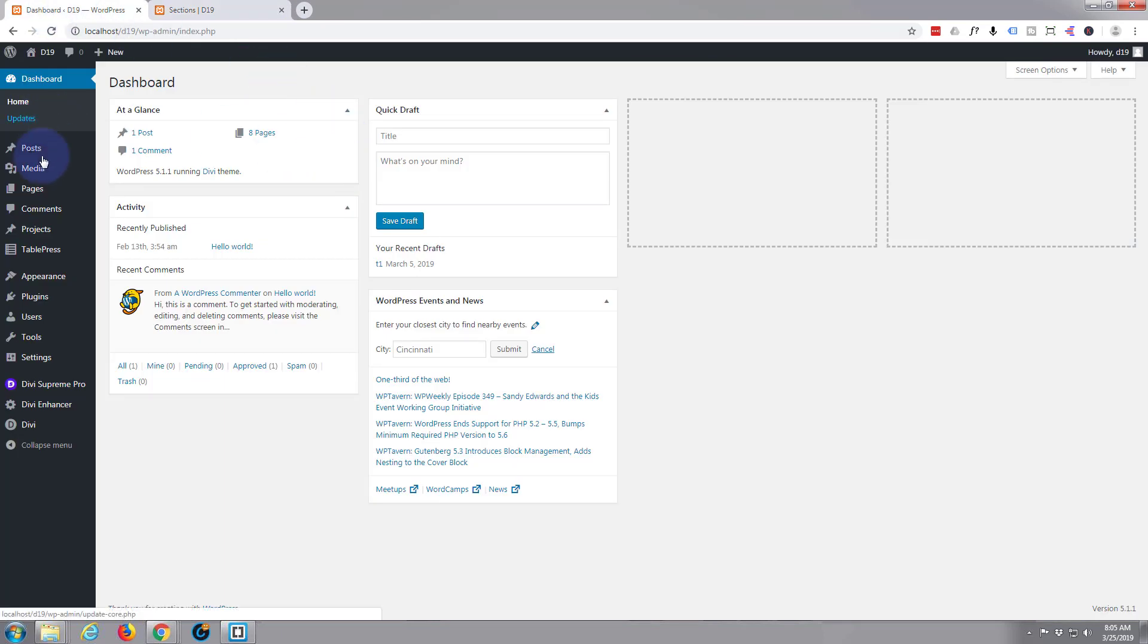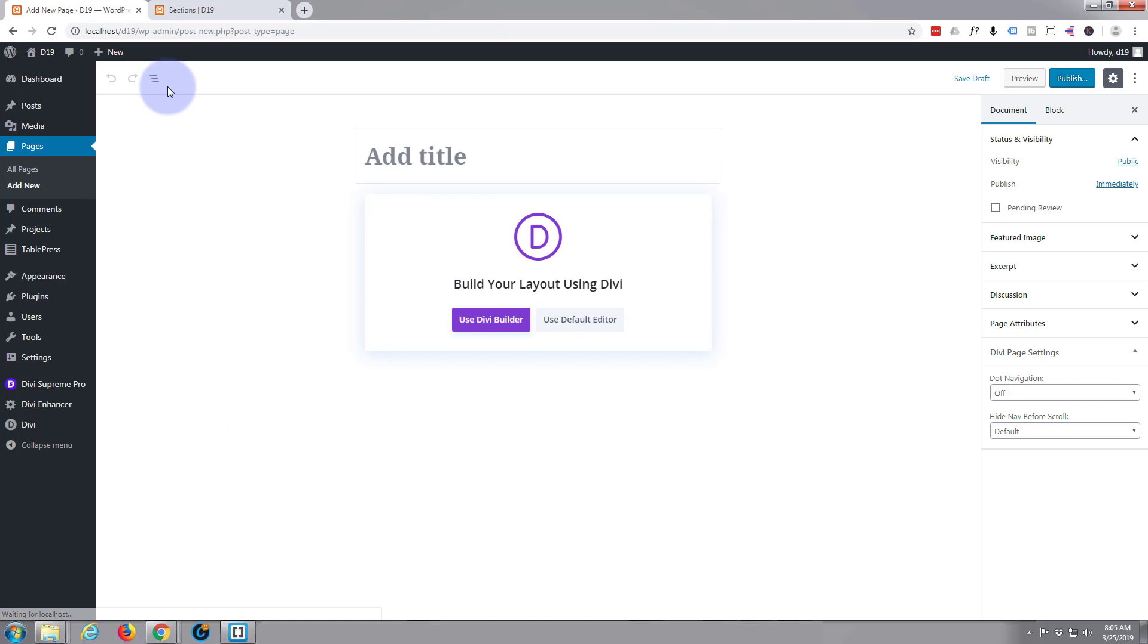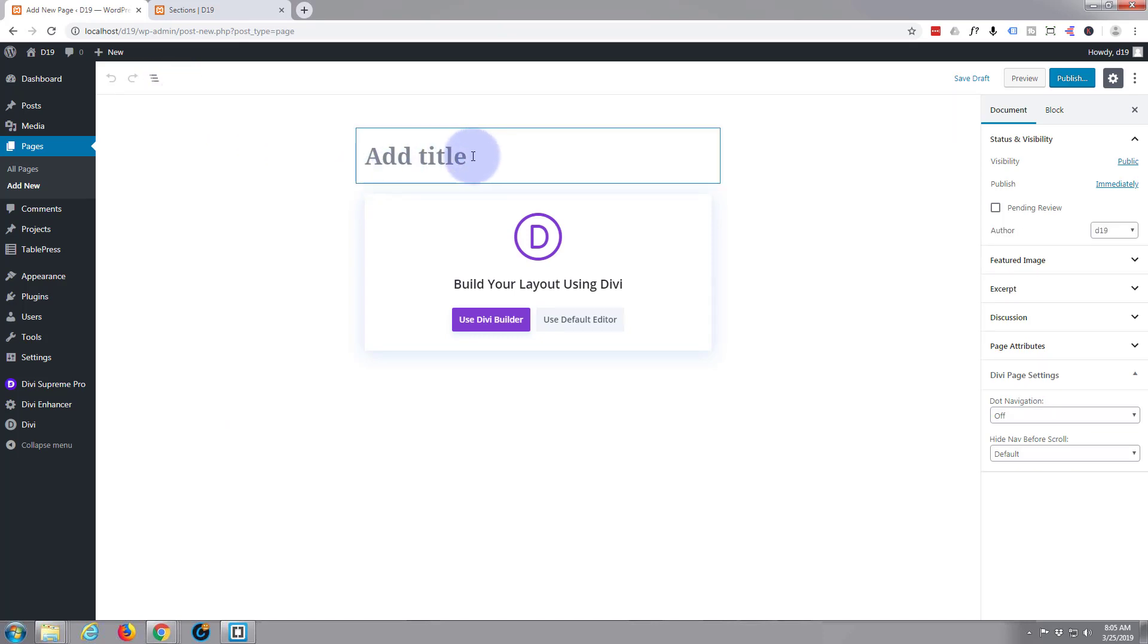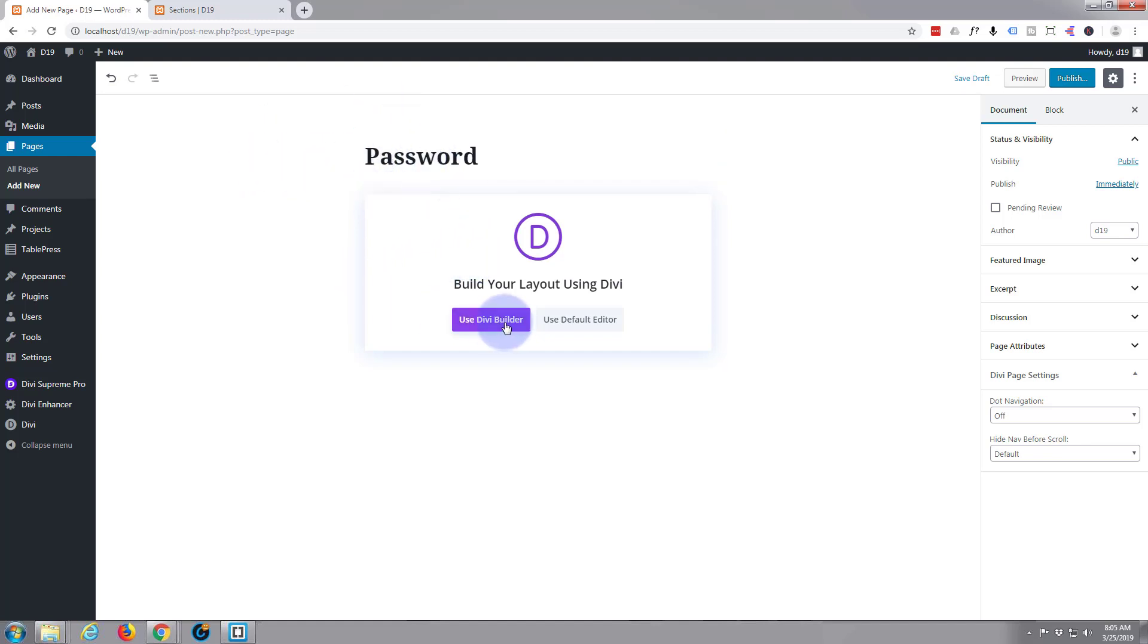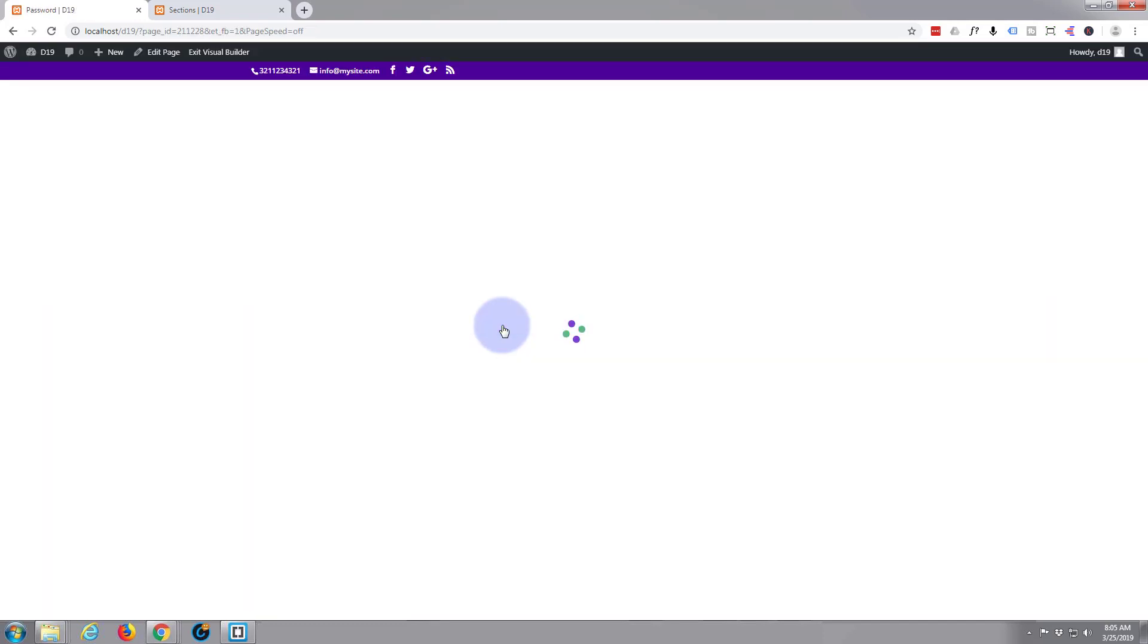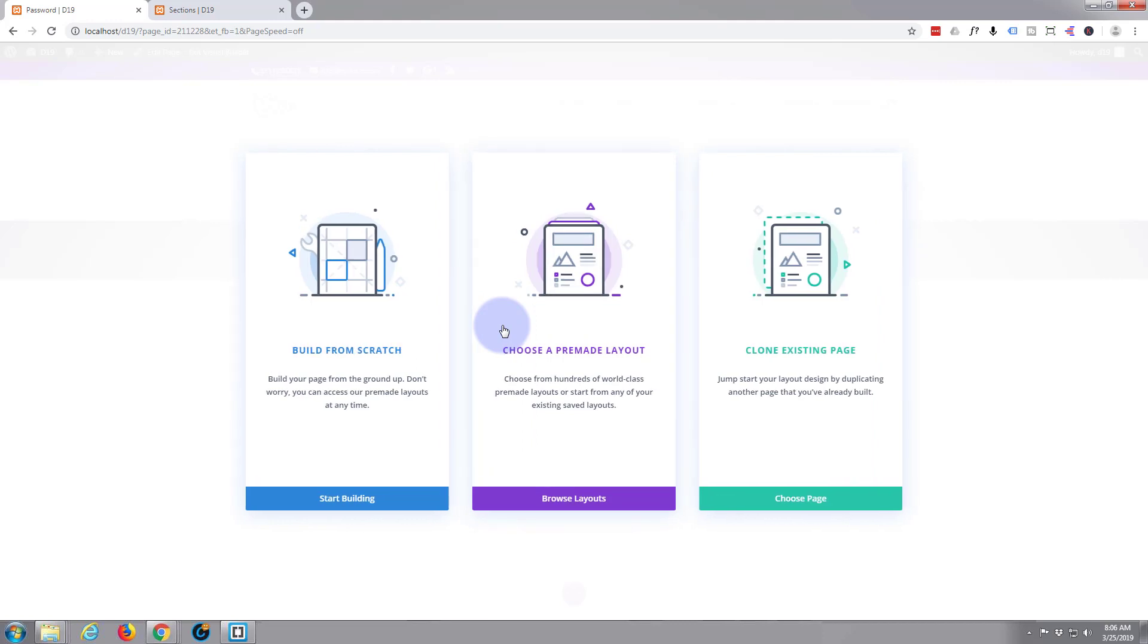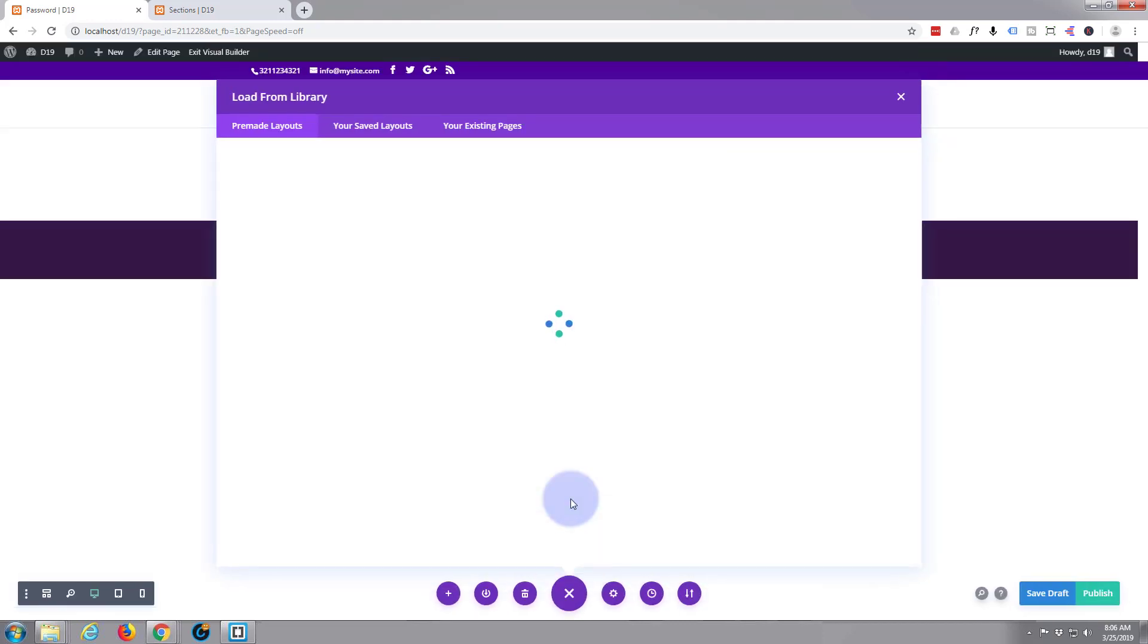Go to dashboard, pages, add new. I'll call this page 'password'. I'm going to use the Divi builder. It's absolutely awesome, just straight out of the box the Divi theme comes with all kinds of content. So I'll just grab one of their pre-made layouts and save time.